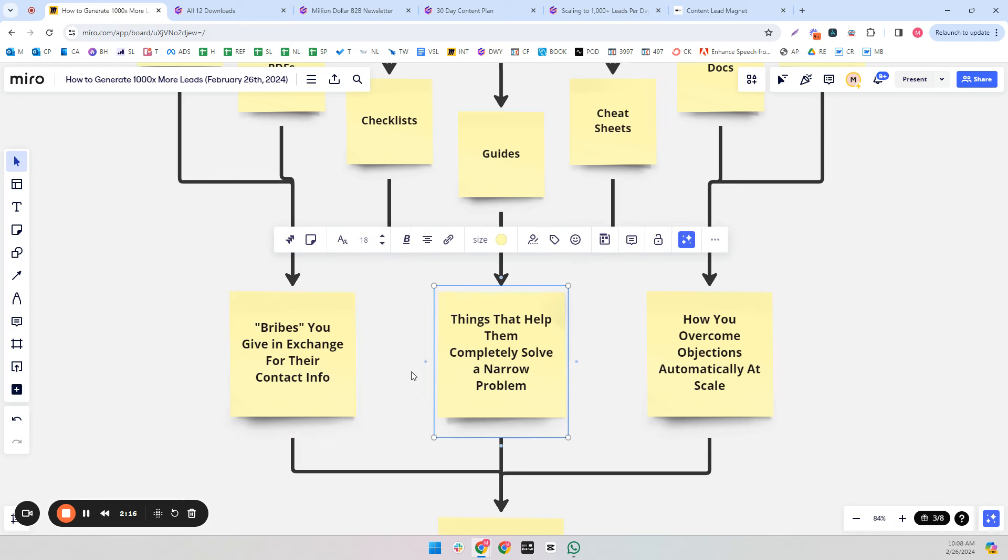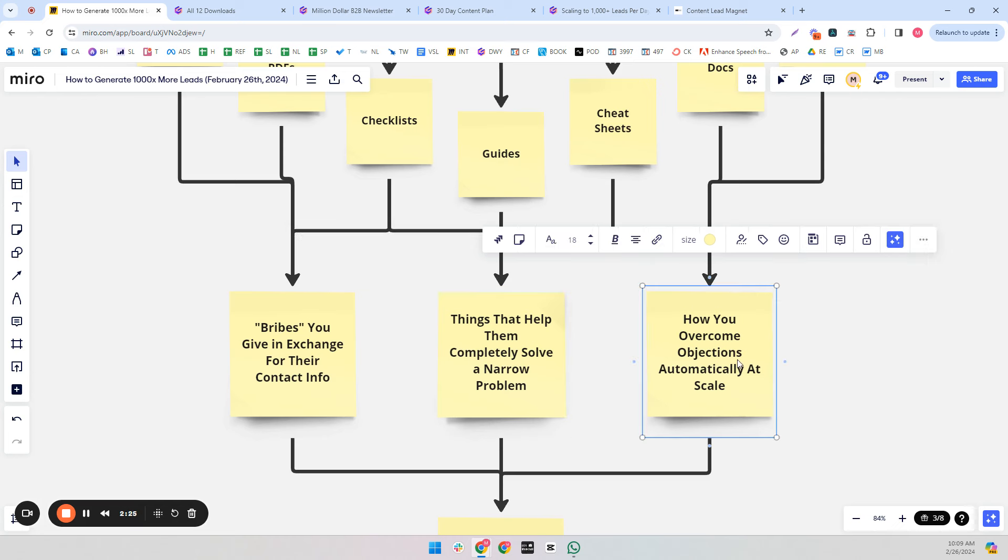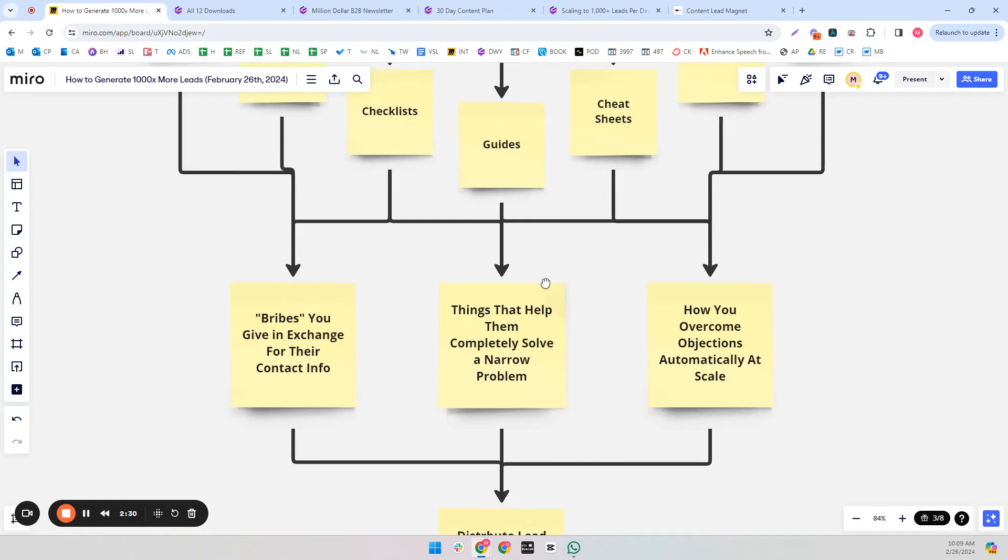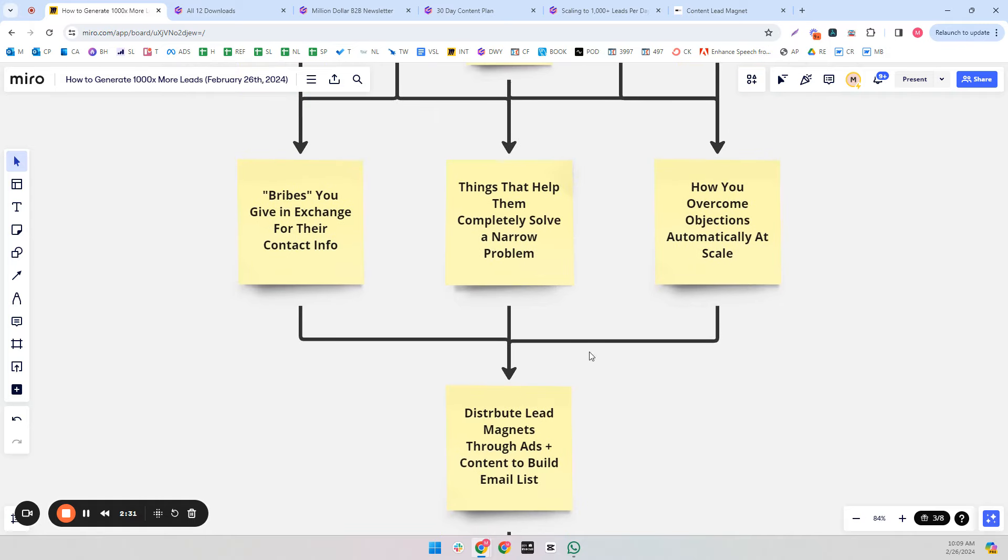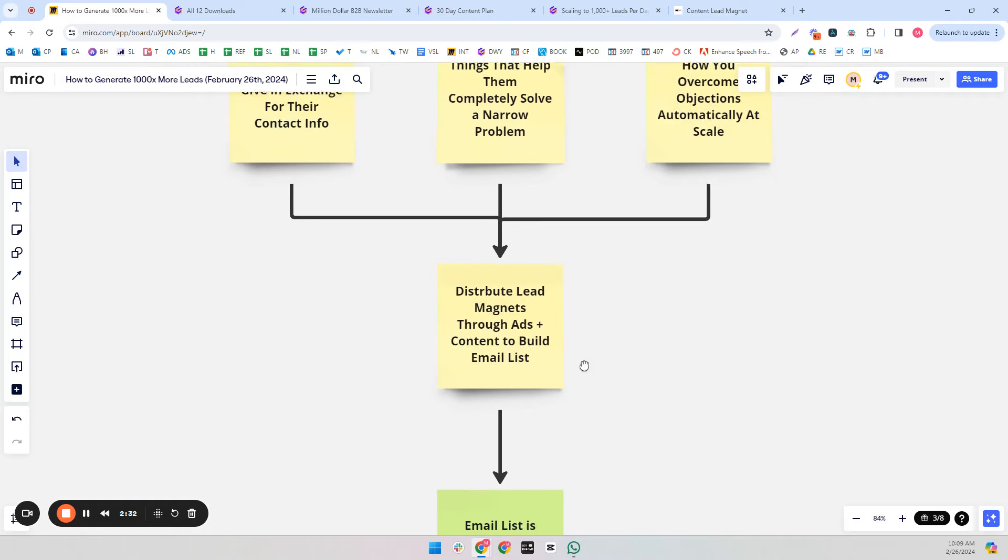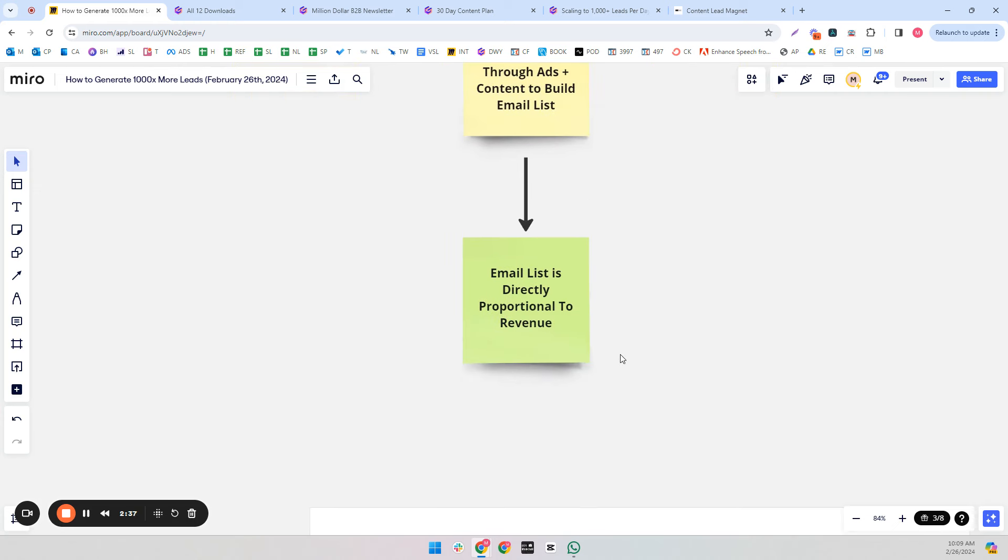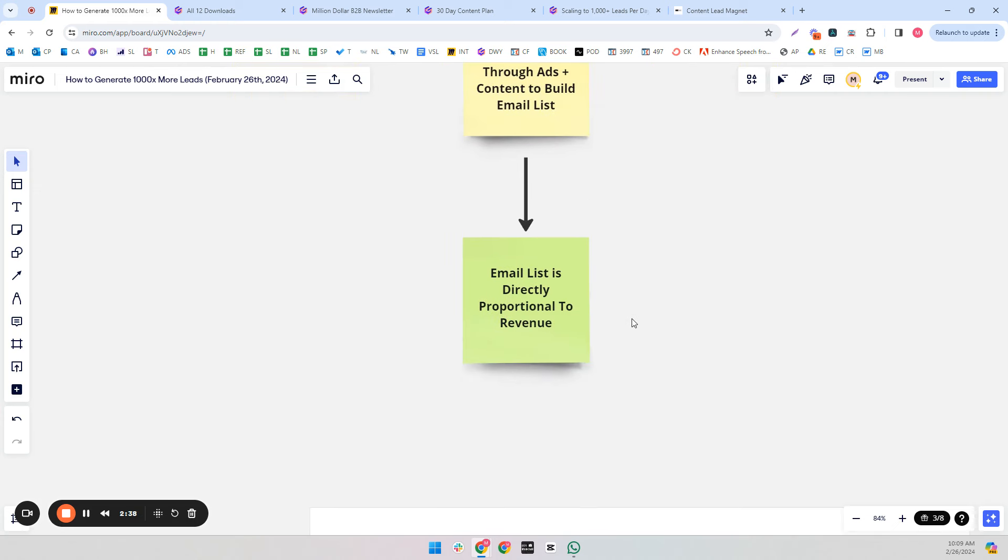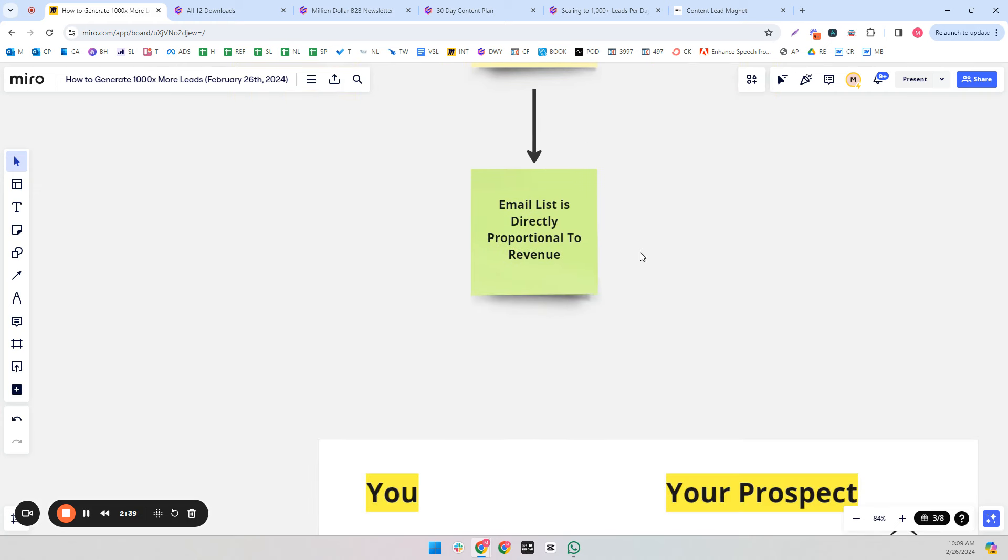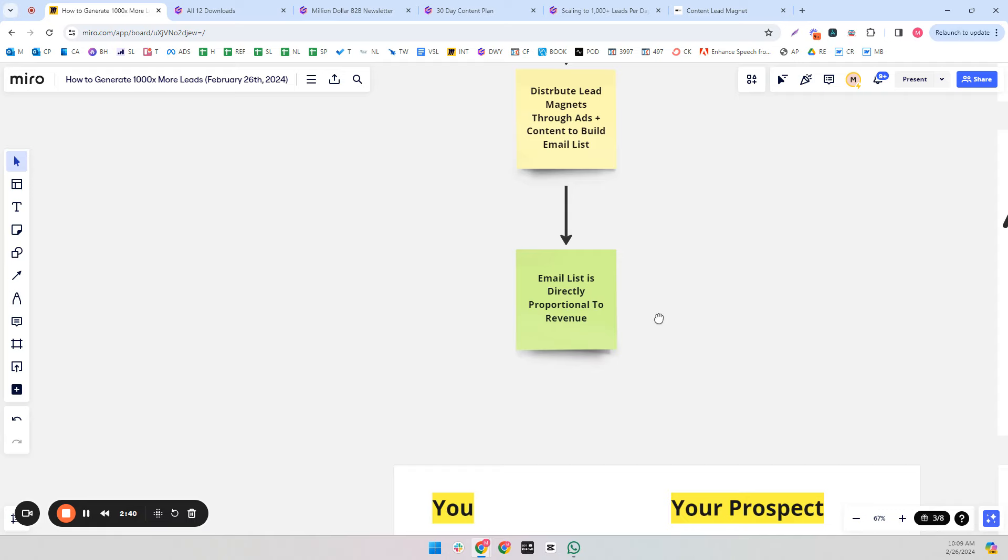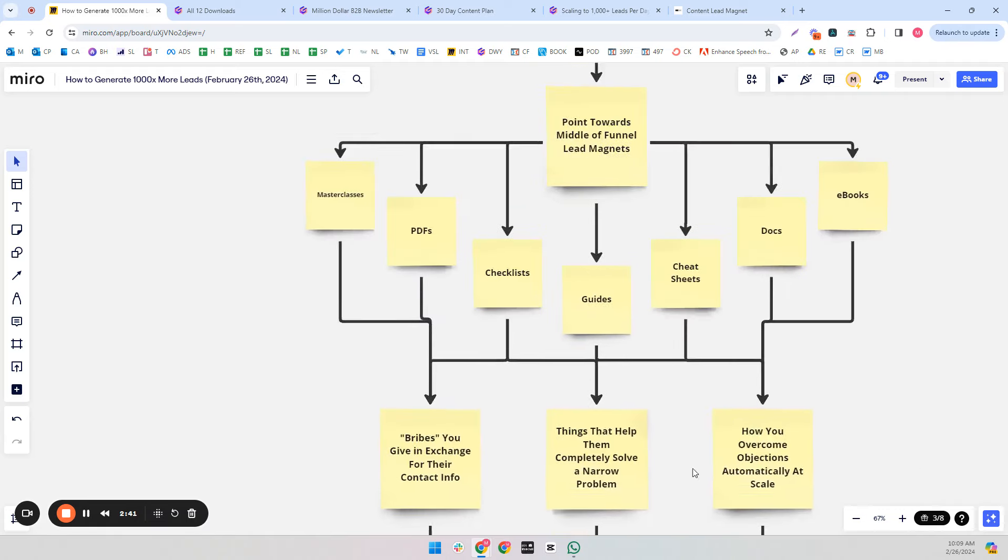The thing that we want to do or achieve with our lead magnets is make them a complete solution to a narrow problem. And we want to use these complete solutions to narrow problems to overcome objections automatically at scale and build a list, because our email list is directly proportional to revenue.